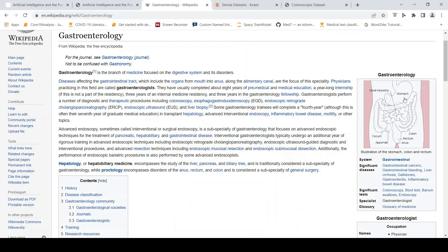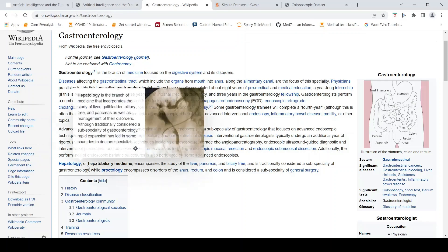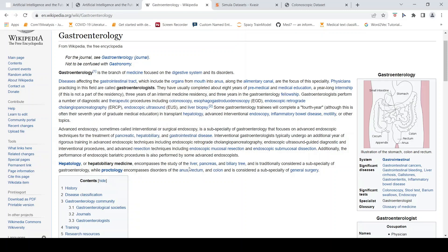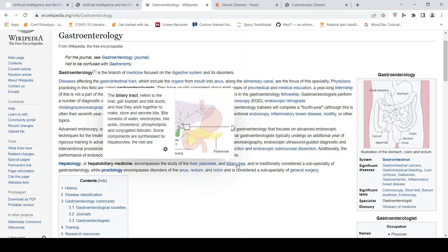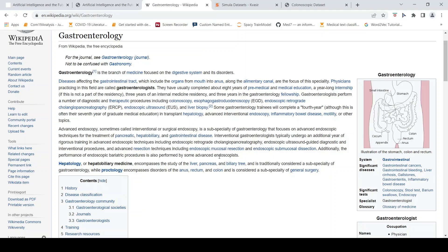Endoscopy visualizes your upper digestive system, while colonoscopy covers the lower digestive system. Nowadays, you also have wireless capsule endoscopy, which I will discuss when going through the paper. Then there is hepatology, which is the study of the liver, pancreas, and biliary tree.